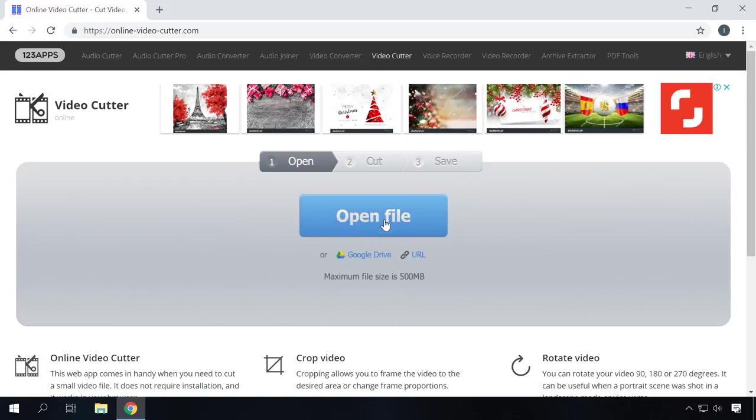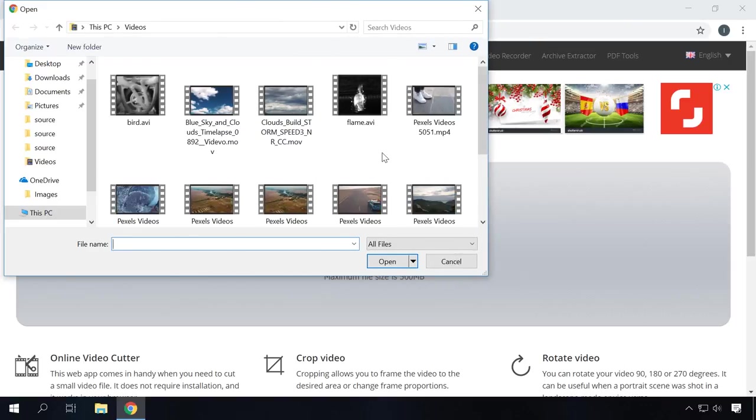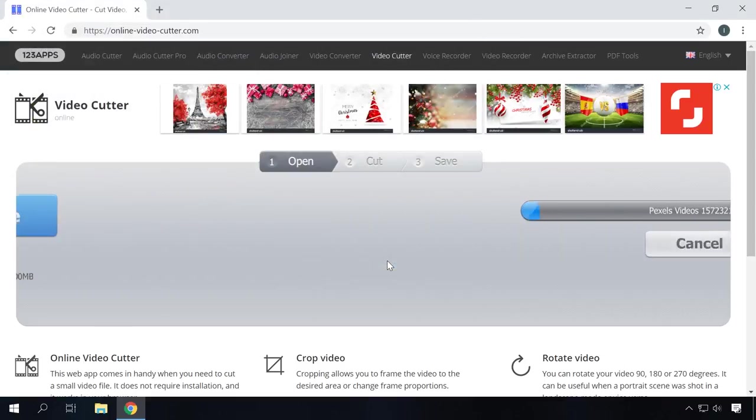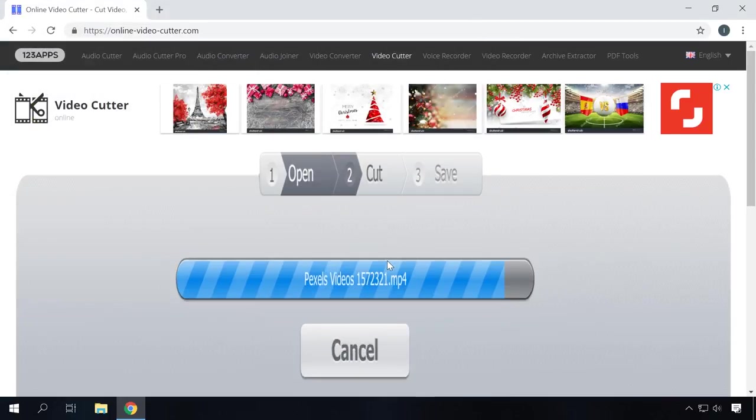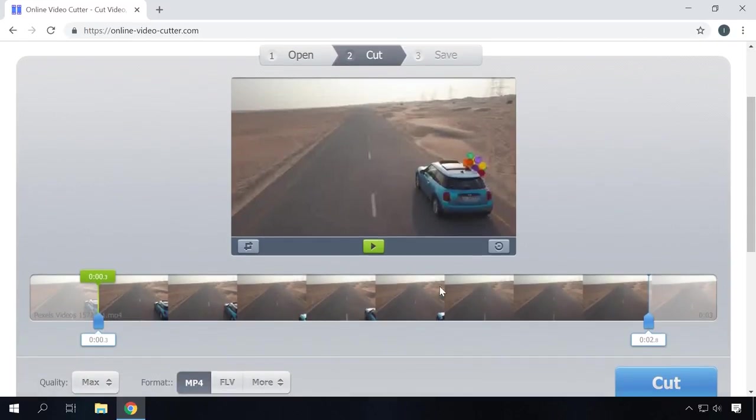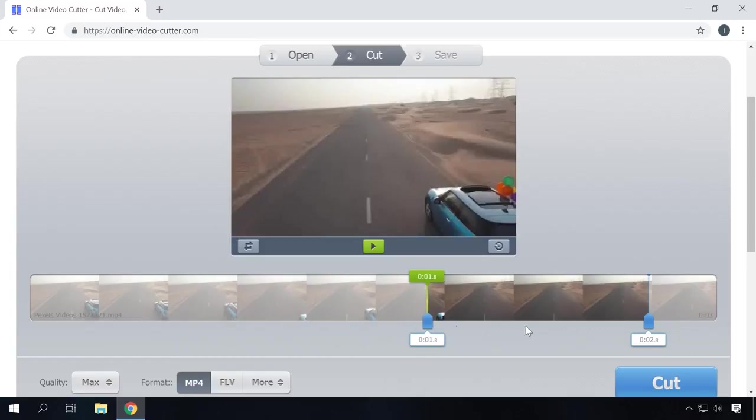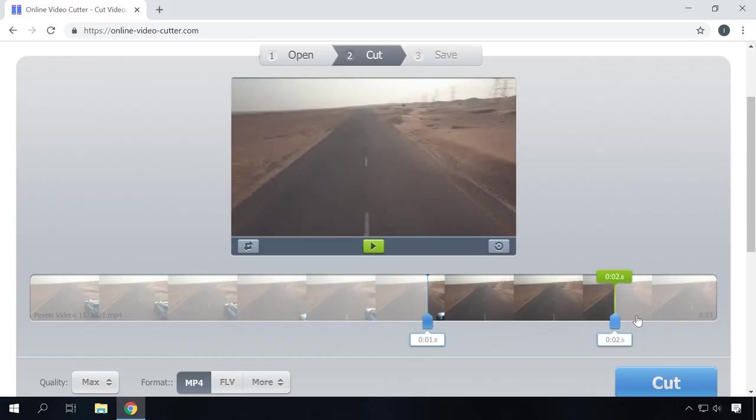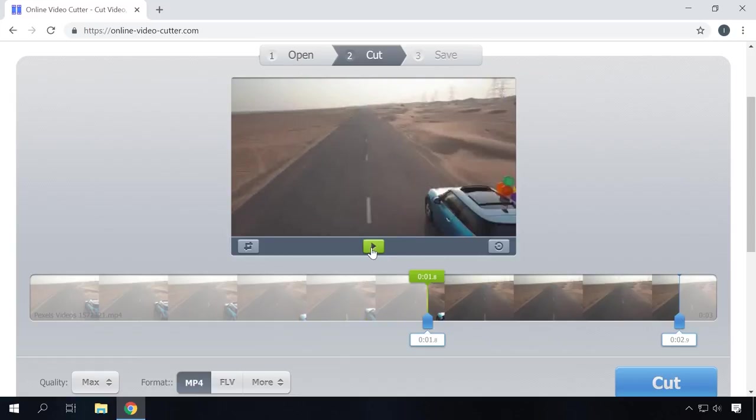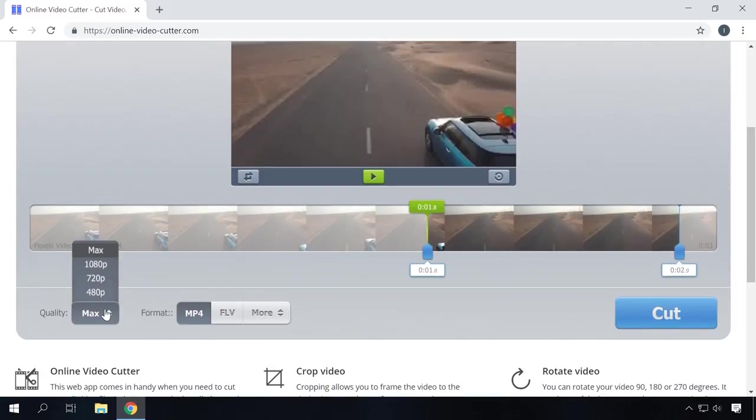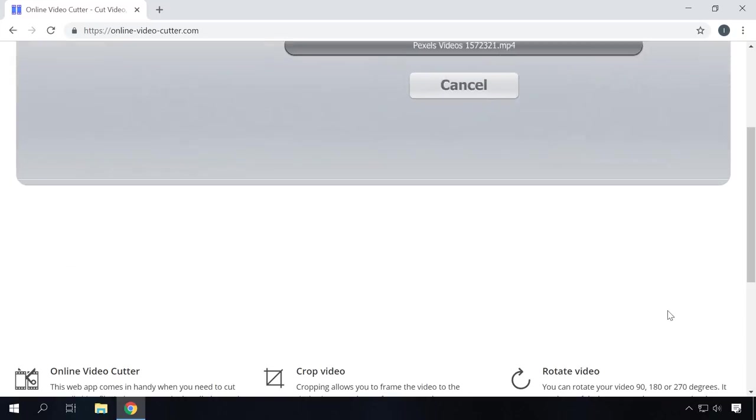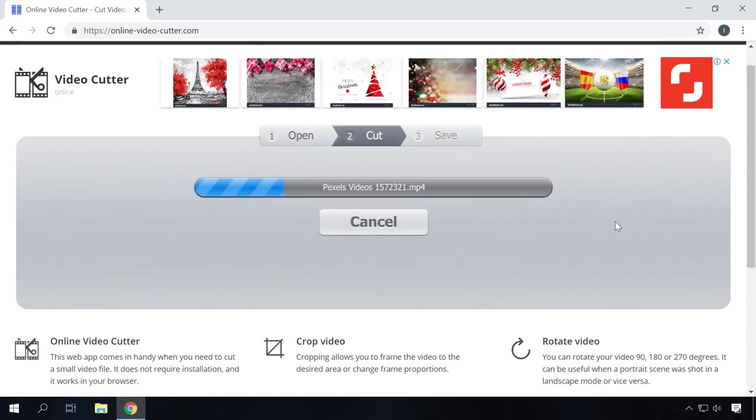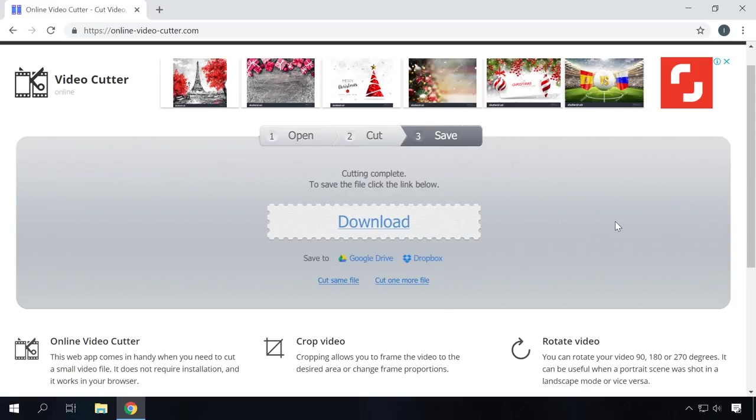Online Video Cutter is very easy to use. Set the blue sliders to the beginning and the end of the fragment. Click on the green play button to watch the fragment you want to cut out. Set the quality and format for the fragment you cut out of the video. After that, click on the cut button. The tool will perform the operation and suggest you to save the fragment. Save it to a convenient location.